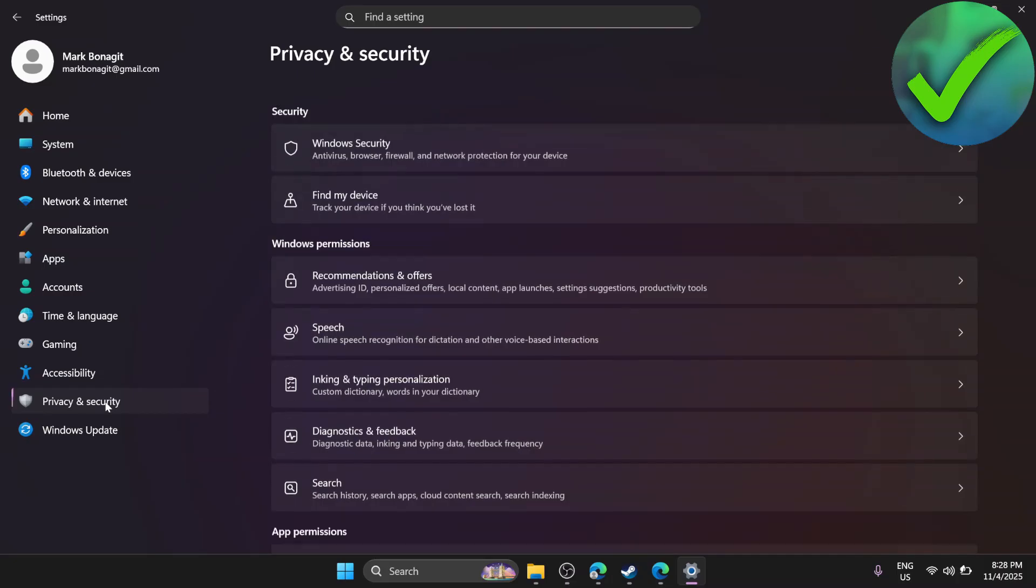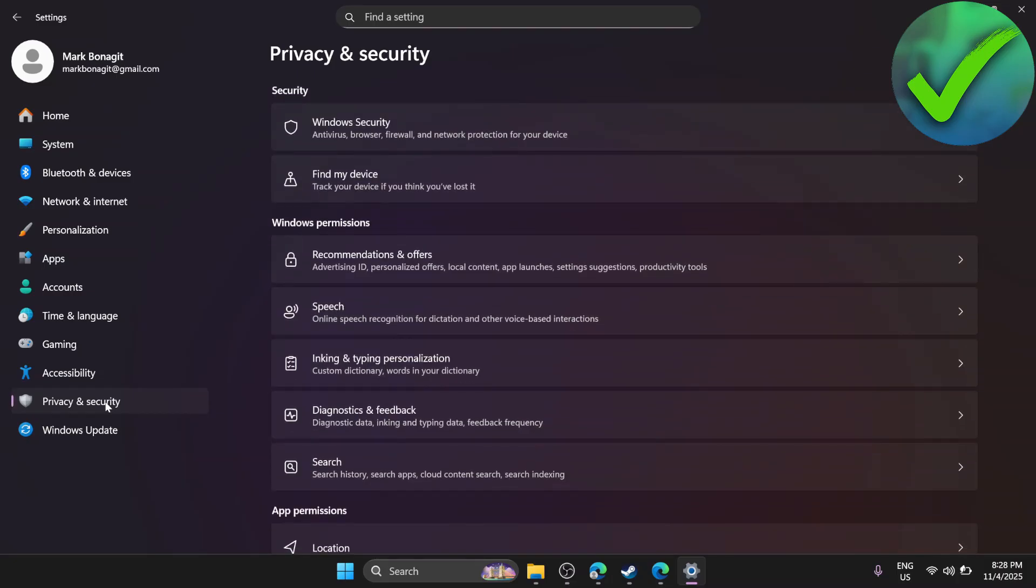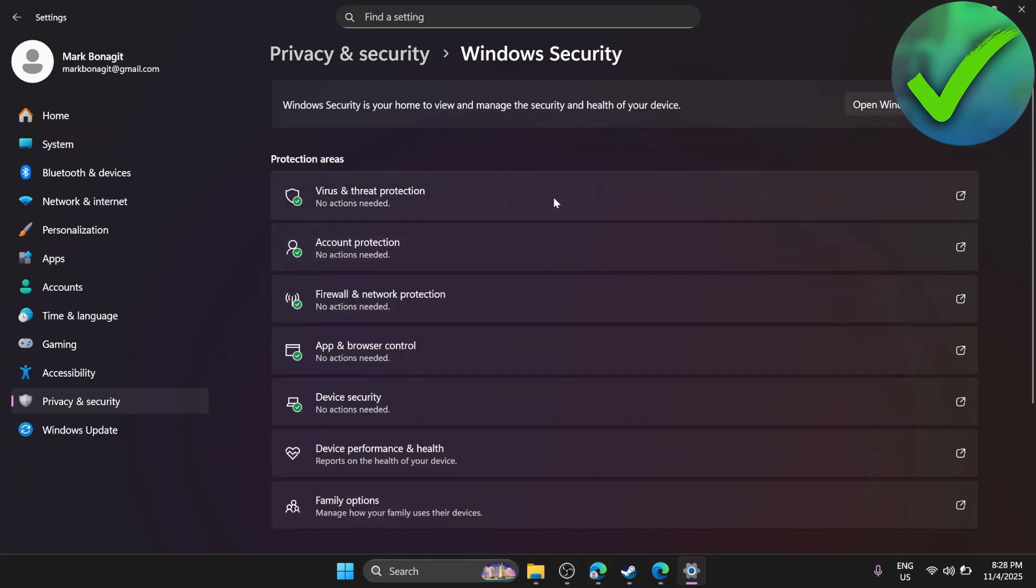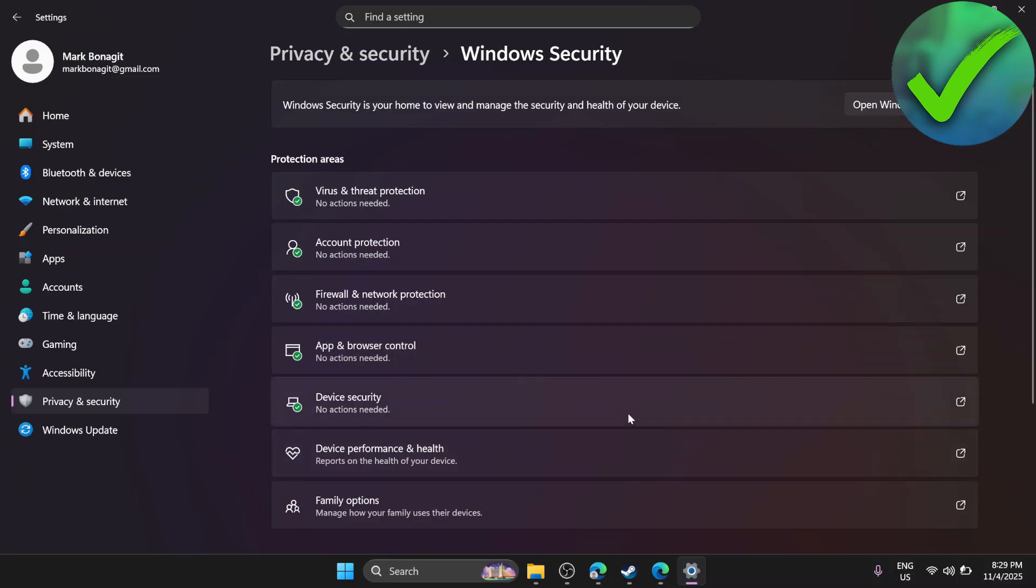Once you're here, go to Windows Security and click on it. Then click on Device Security.